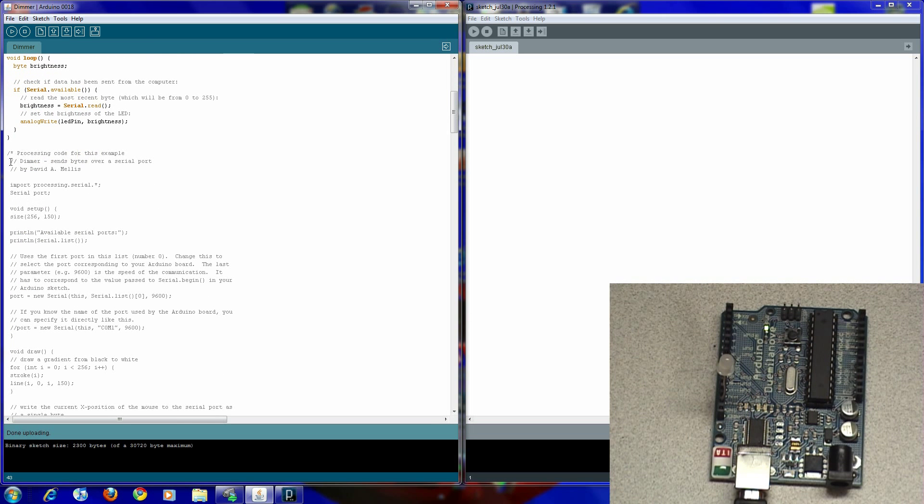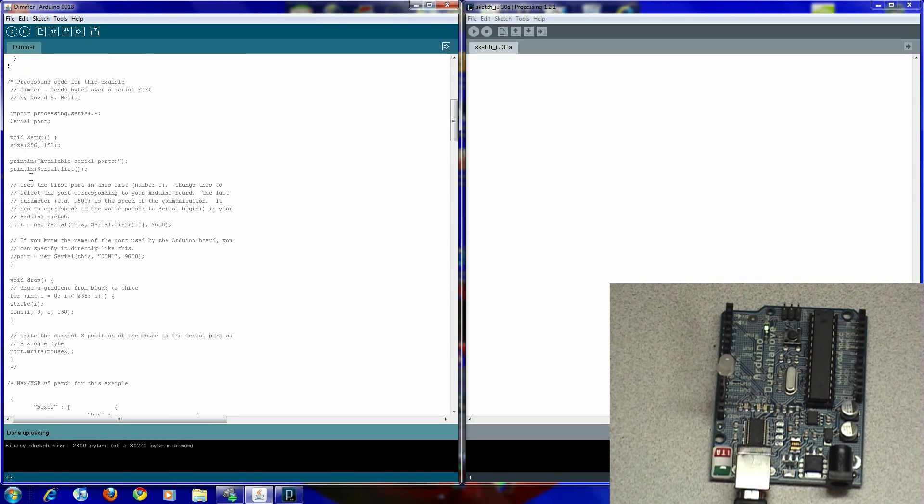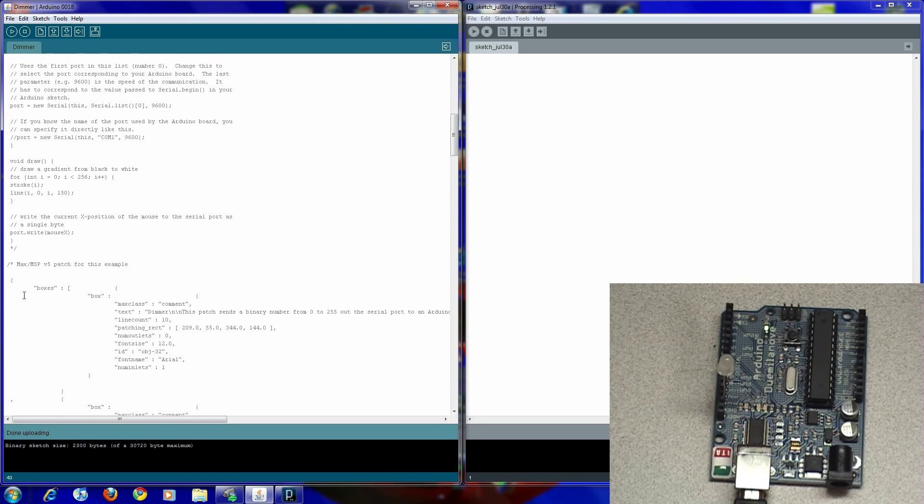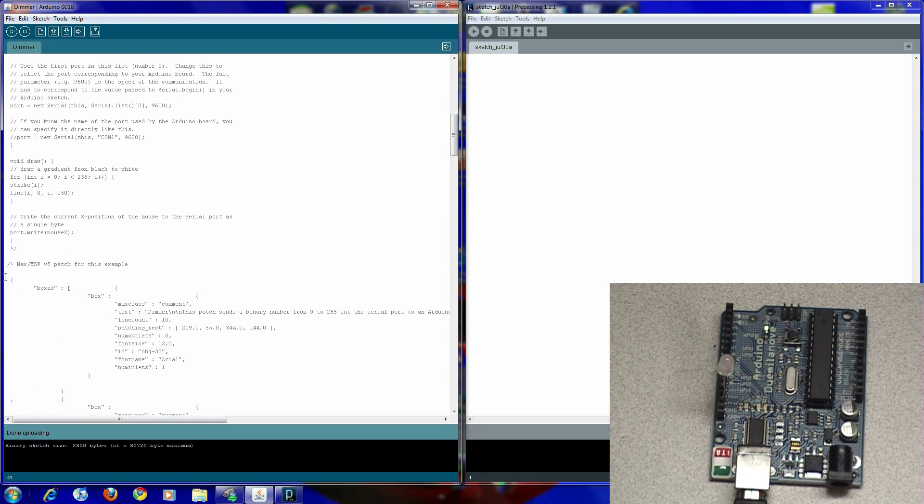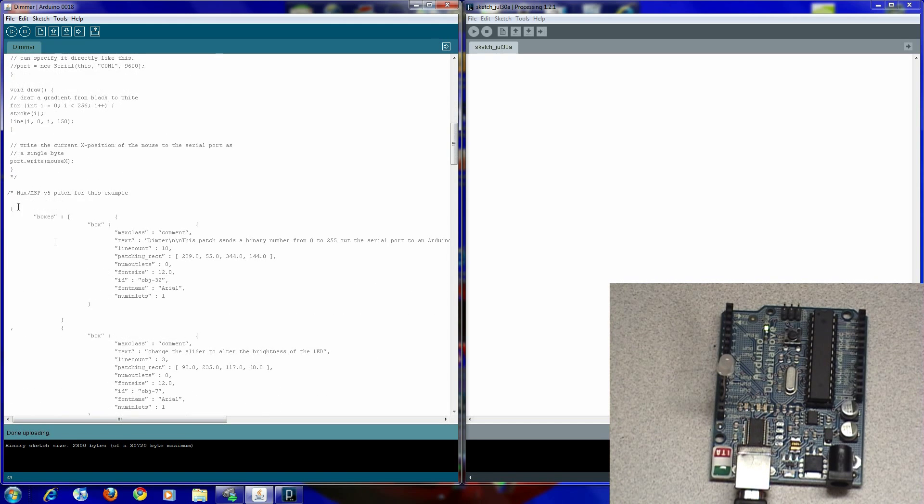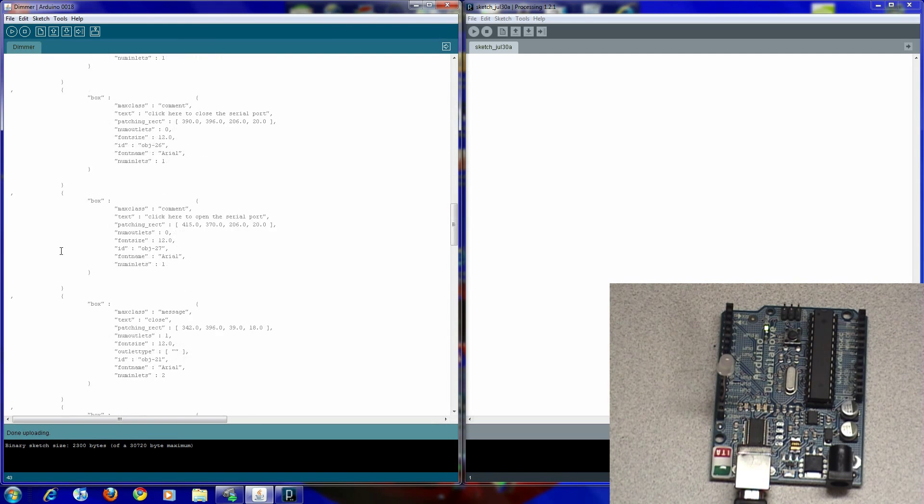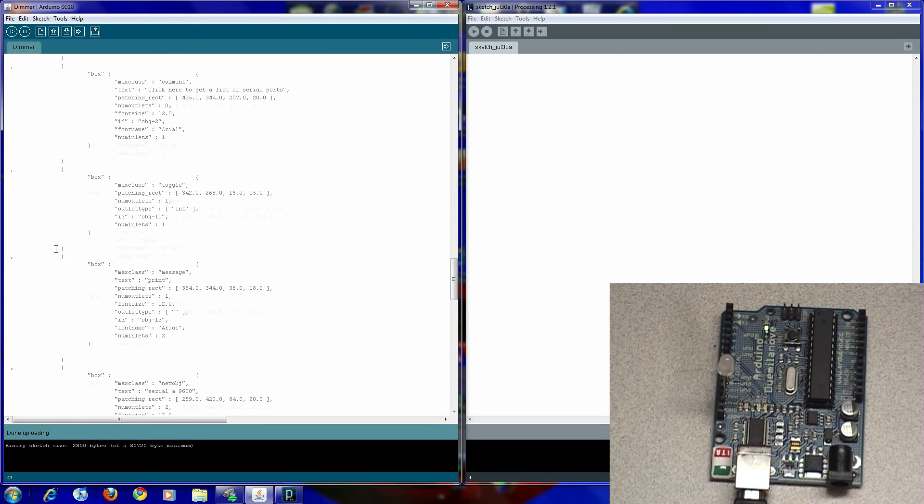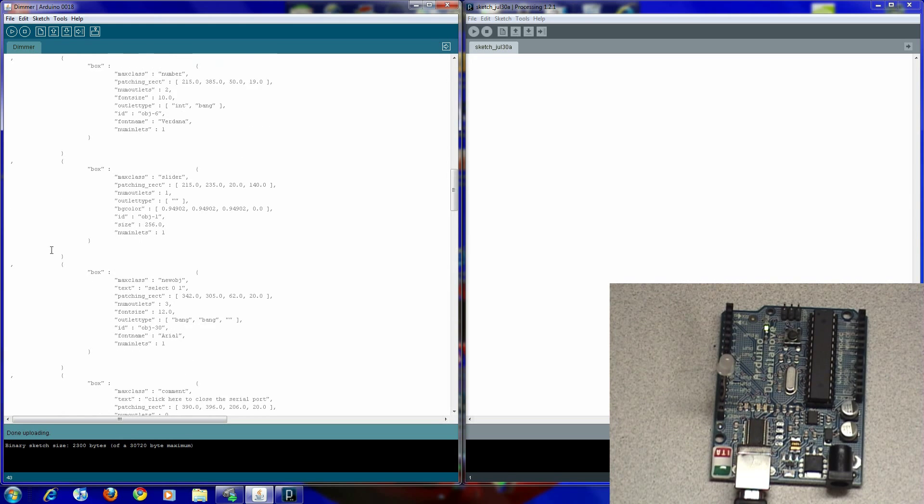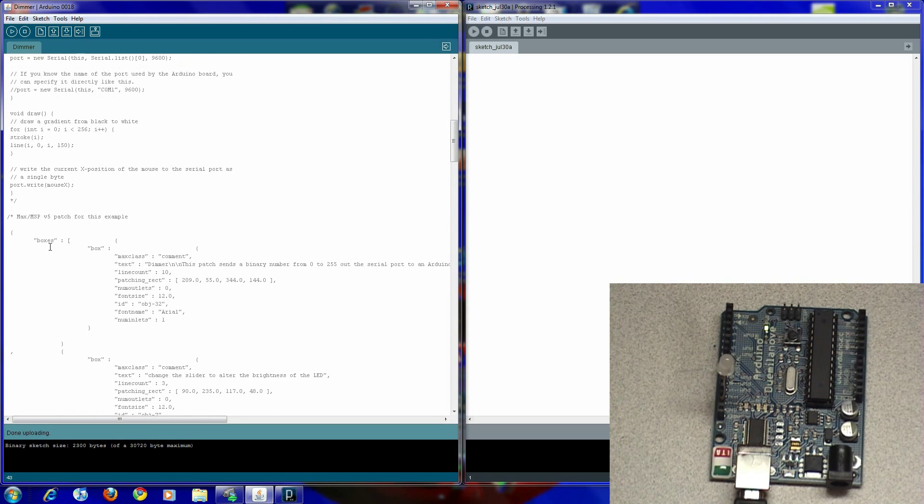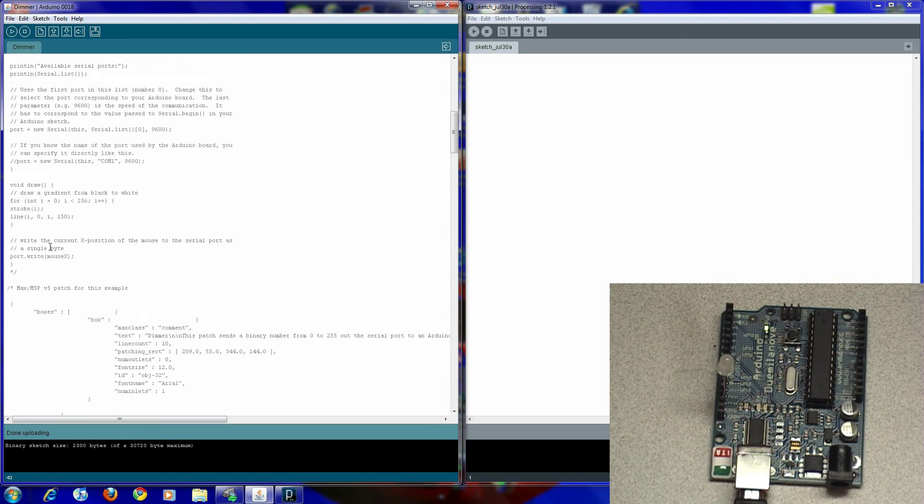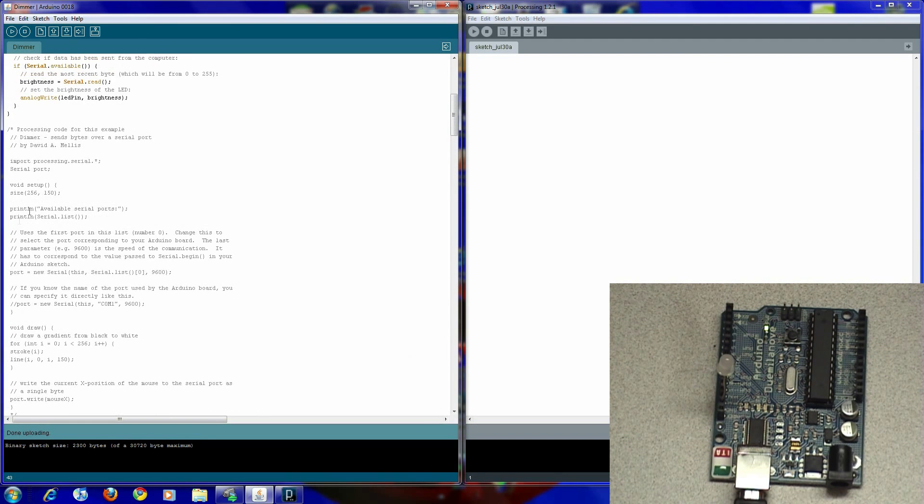If you have Processing, use the code right here. If you have Max 5, use this code. So Processing...